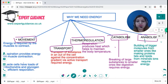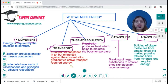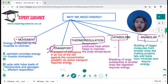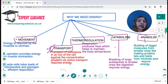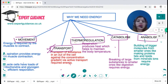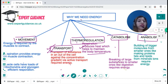For active transport, we need energy because it is the movement of substances against the concentration gradient. Respiration also produces heat — so if we need to maintain a higher body temperature, the respiration rate must increase. This thermal regulation means respiration produces heat to maintain body temperature.